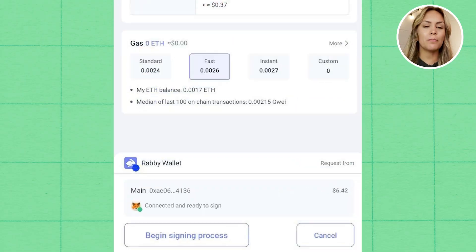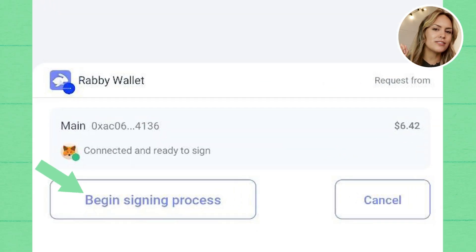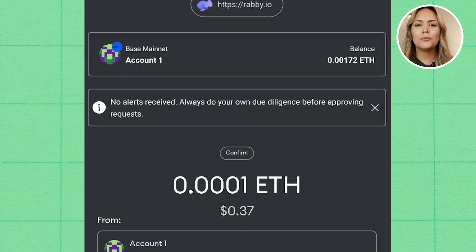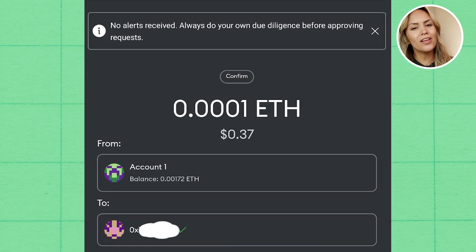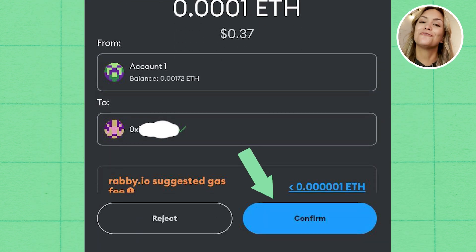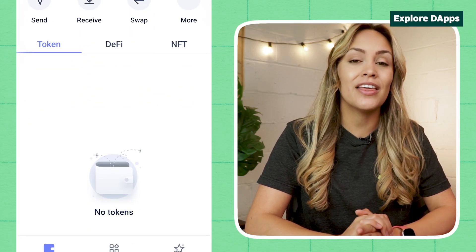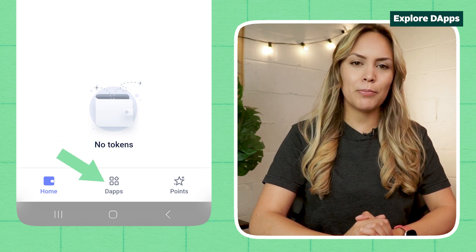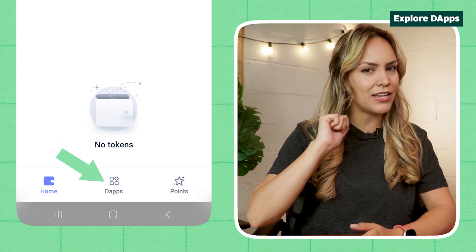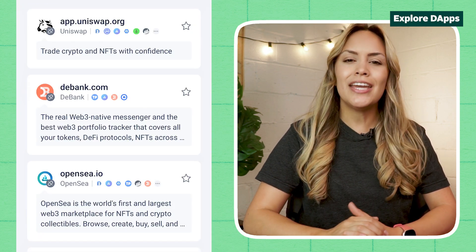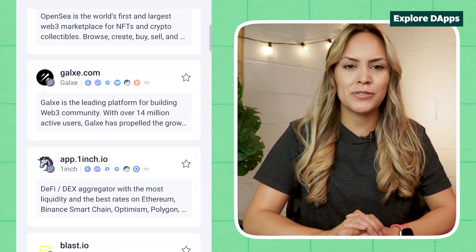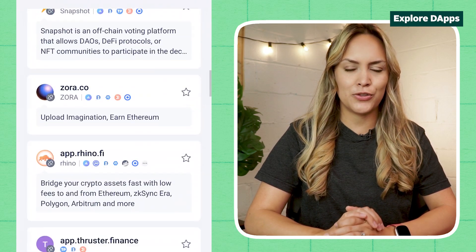Once you've reviewed the transaction details, tap on the Begin Signing Process button at the bottom and you will be brought to your connected mobile wallet to confirm the transaction. Other than simple transfers, Rabi also allows you to explore dApps within the app itself. Simply tap on dApps at the bottom of the dashboard and you will be shown a list of dApps that you can access through Rabi.